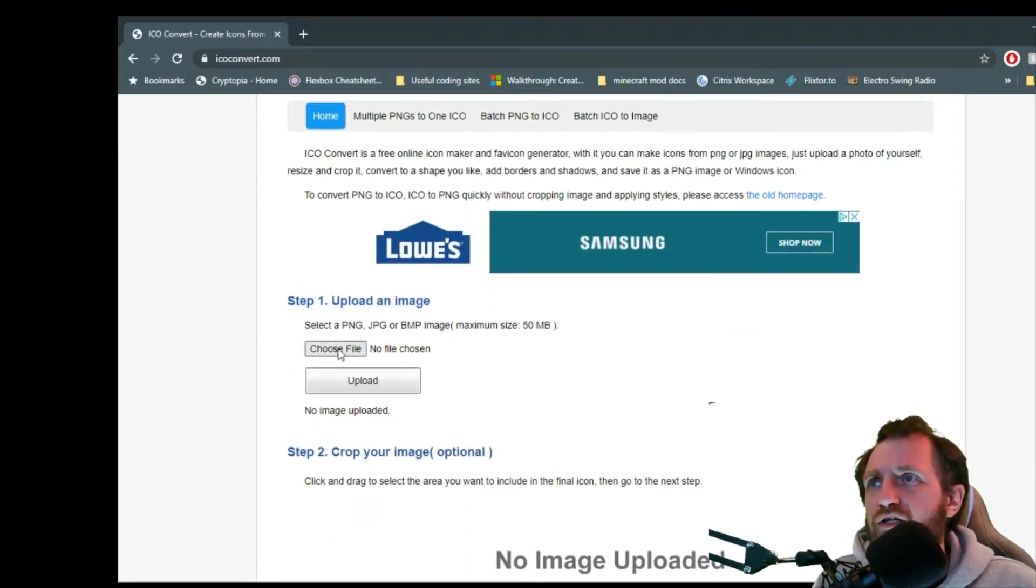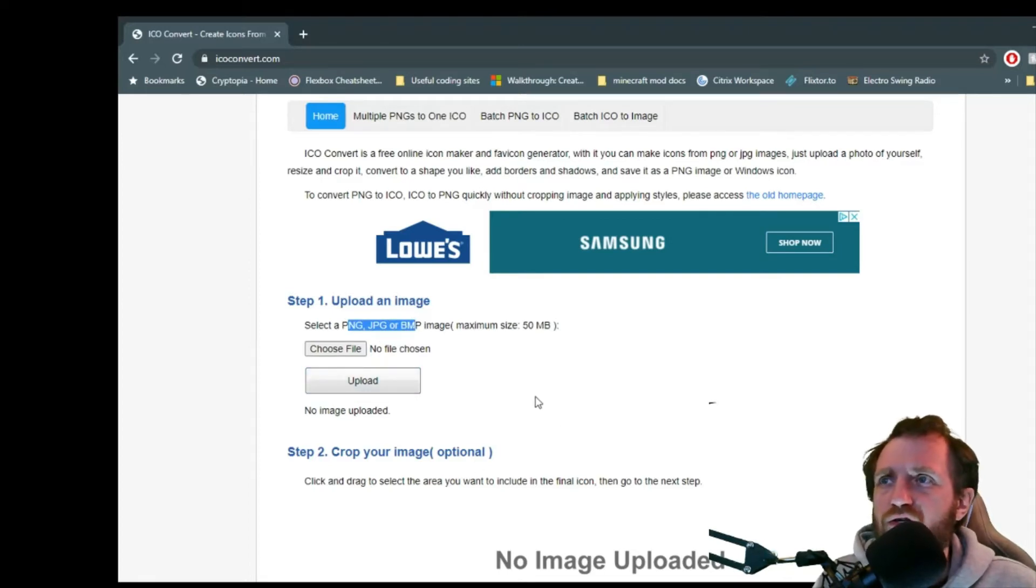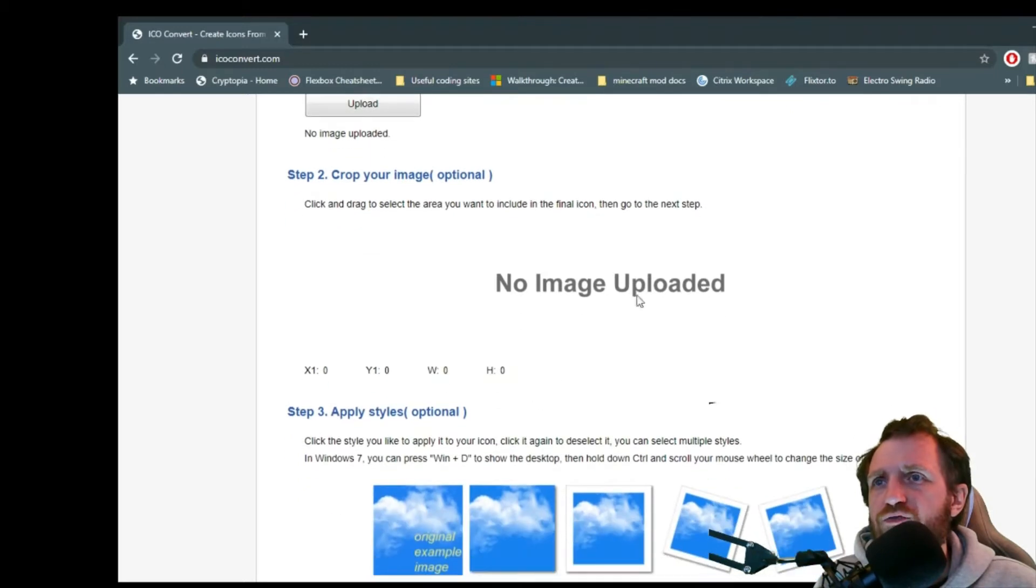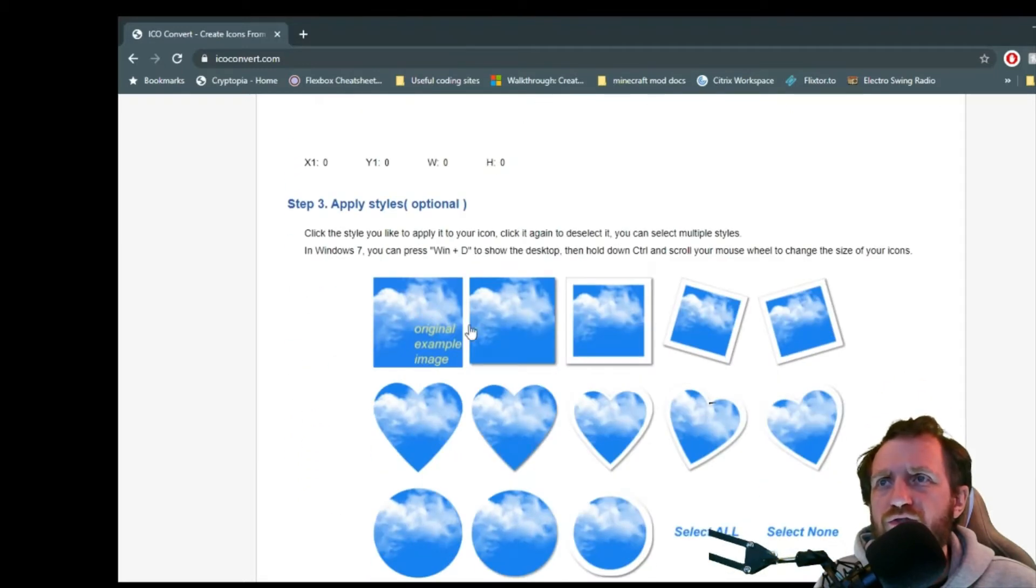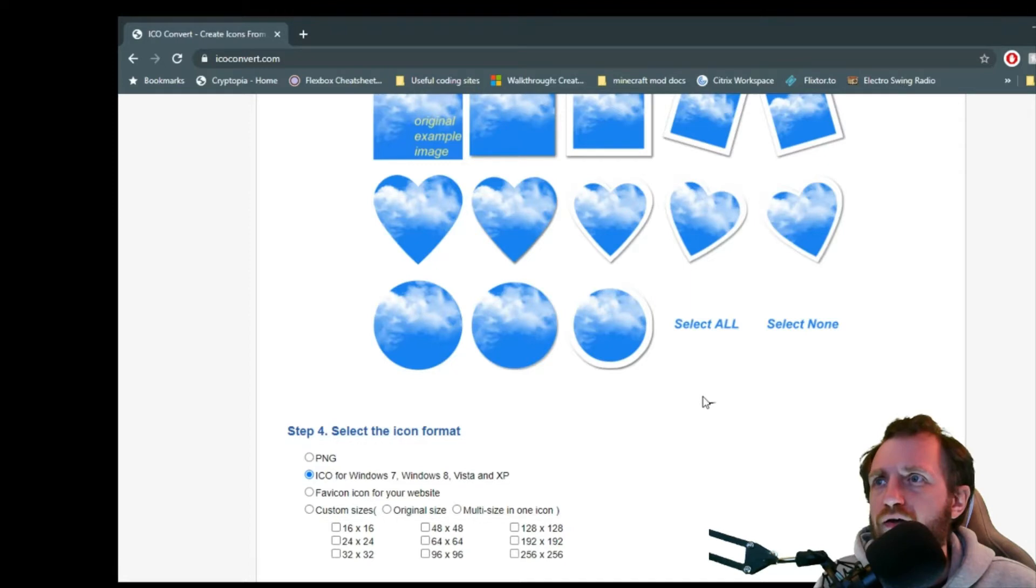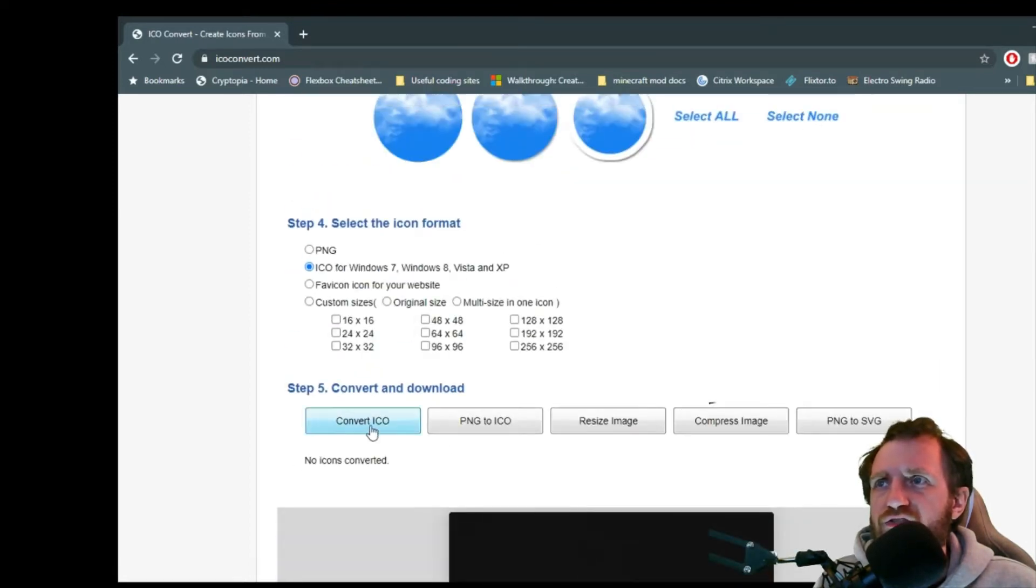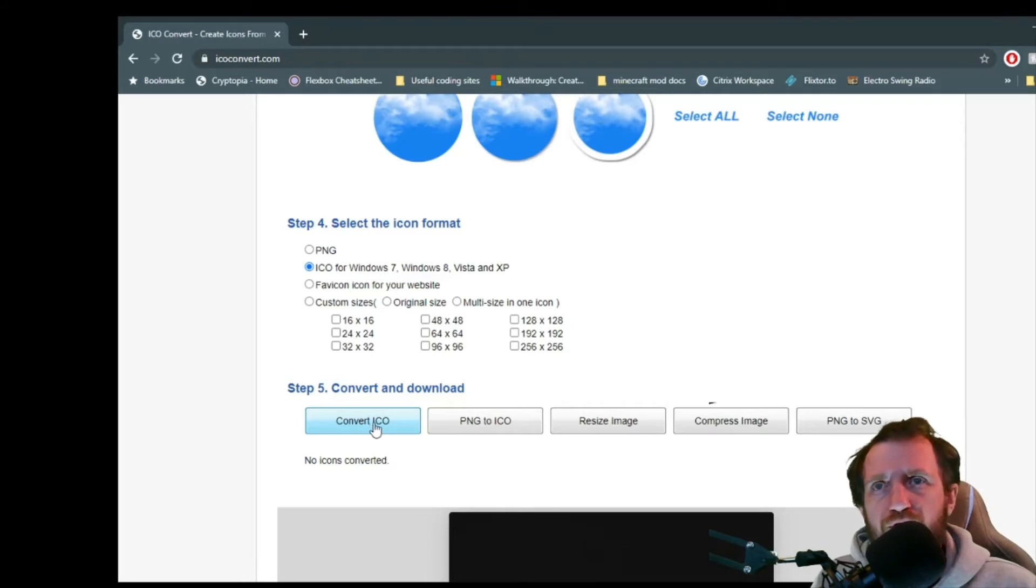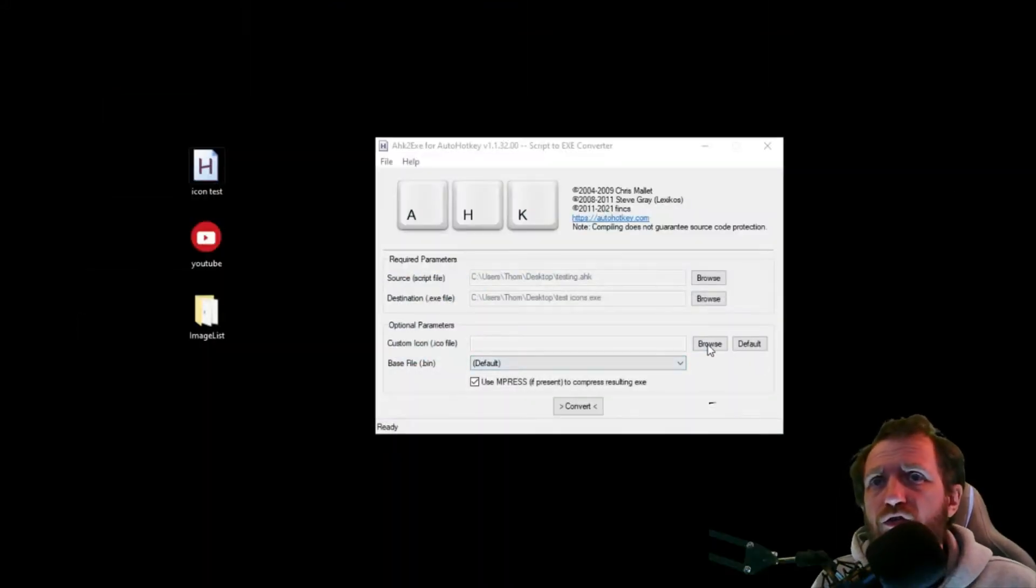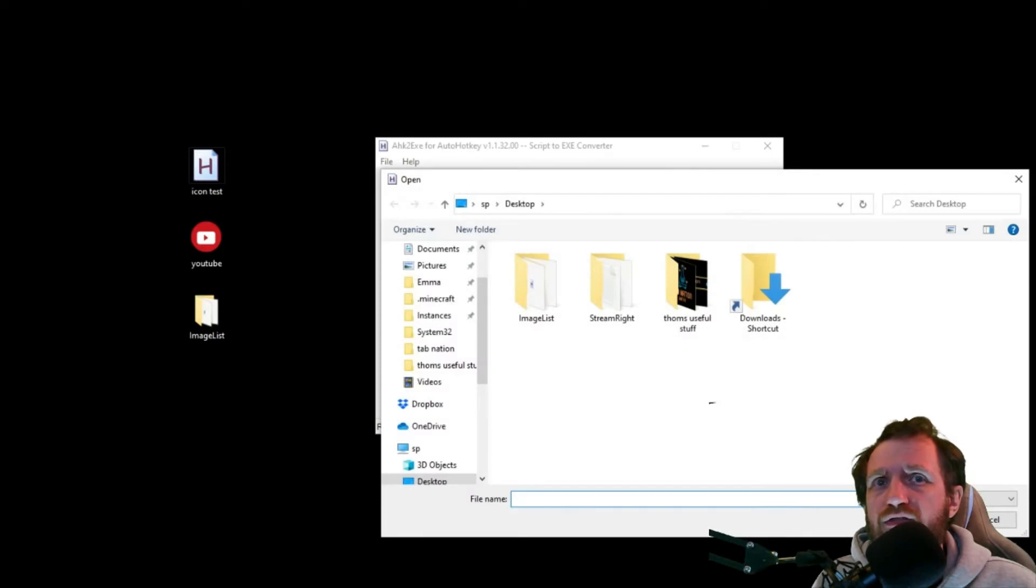So right here you're just gonna choose the file that you want. You're gonna push upload, give it a few seconds depending on the file size. There's a few options here too. You can play around with cropping it, giving it shapes and whatnot. And then at the very end, you're just gonna say convert to ICO, and then download the image for yourself.